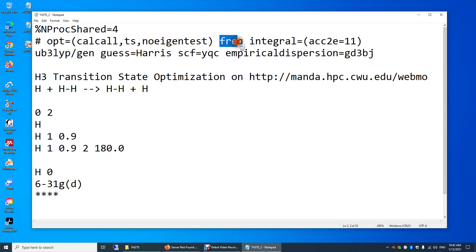Over here, 'frequency' means that after the optimization, we're going to do one more frequency calculation. This is important because a transition state structure has one and only one significant imaginary vibrational frequency. So this is to ensure that we find a transition state.